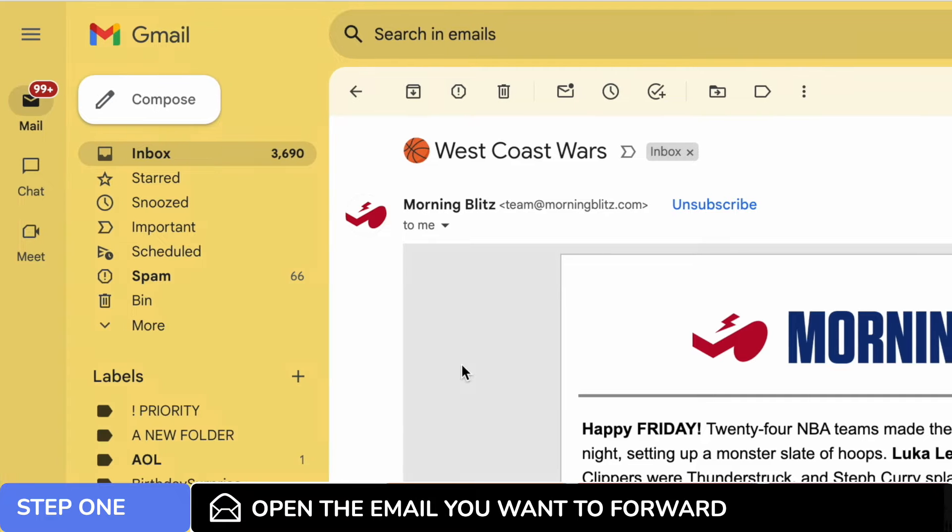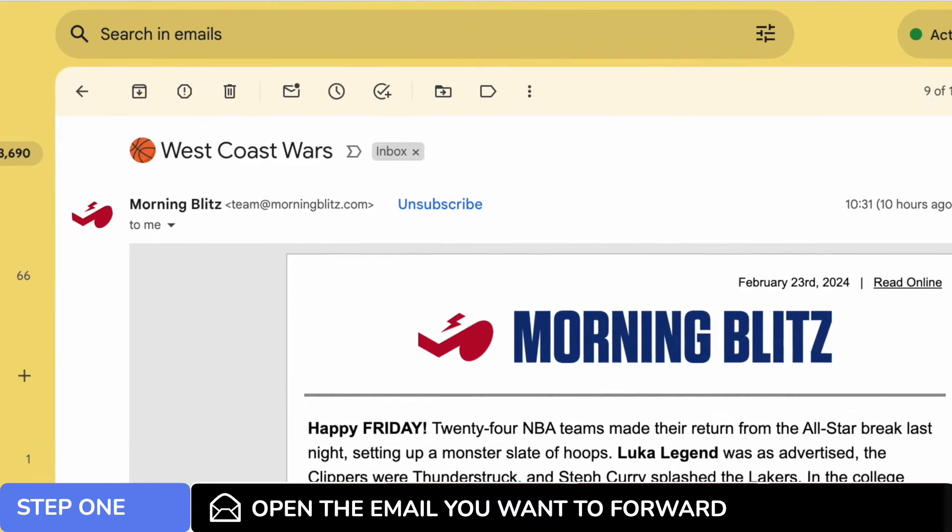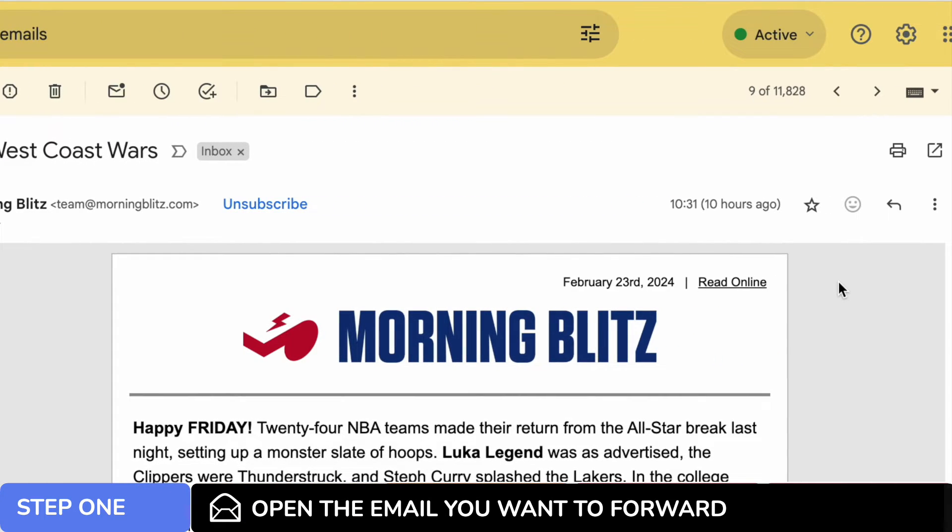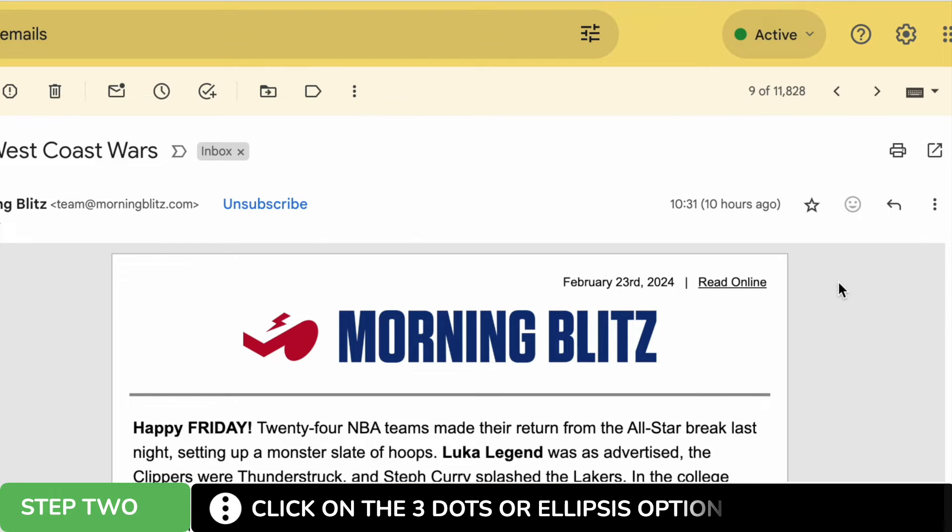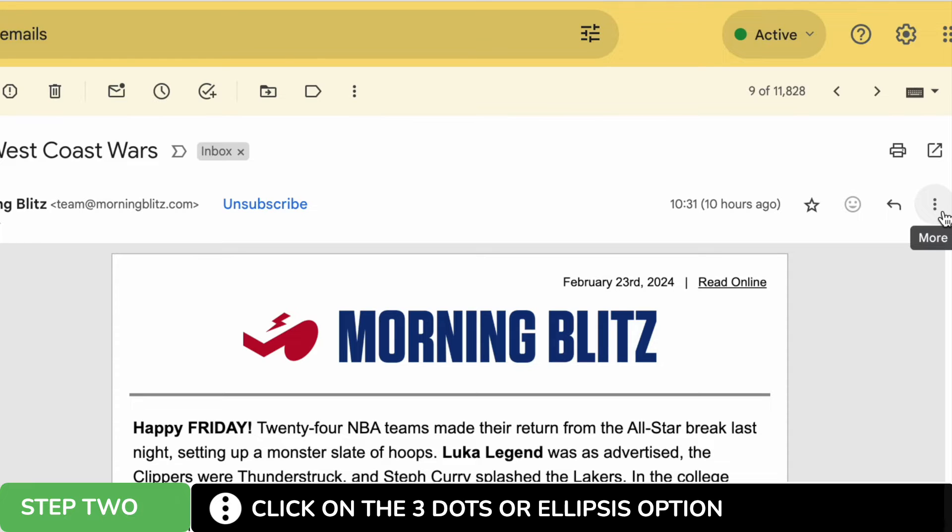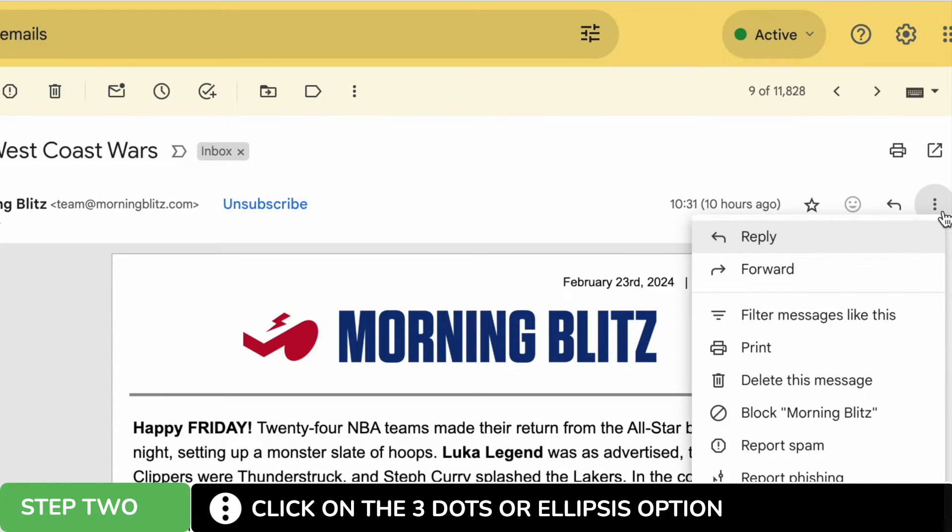Once that mail is opened you'll see a number of new icons have appeared at the top of the email. We're interested however in the three dots or ellipsis icon shown in the far right of that row. Moving my mouse over it you'll see that there are more options available behind this link. Let's click on that once to see them.